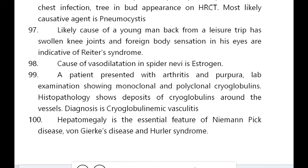Diagnosis is cryoglobulinemic vasculitis. Hepatomegaly is an essential feature of Niemann-Pick disease, von Gierke's disease, and Hurler syndrome. This completes 100 one-liners — 100 high-yield points of medicine rapid revision series 4.